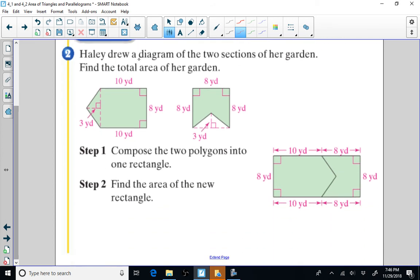Haley drew a diagram of her two sections of her garden. Find the total area. We have one section to the left and another section to the right. We could find the area of the triangular section, the rectangular section, and add everything together. But if we're able to compose — meaning join pieces together — it makes the problem much easier. If I take this piece and swing it around to join it here, I create one large rectangle with a base of 18 and a height of 8. I would just multiply 18 times 8 to find the area.